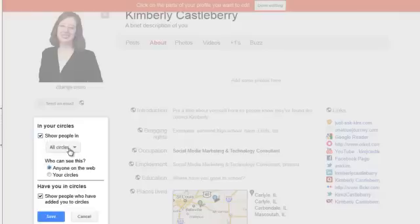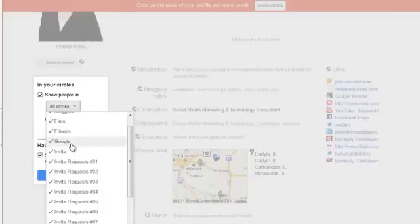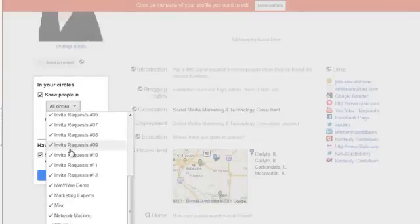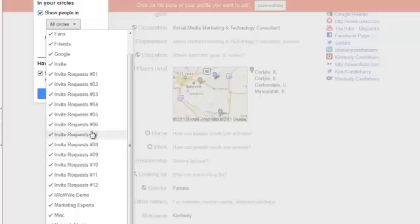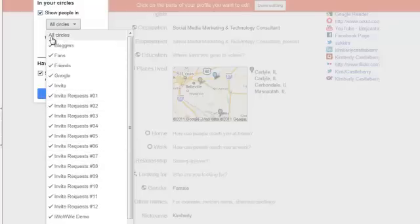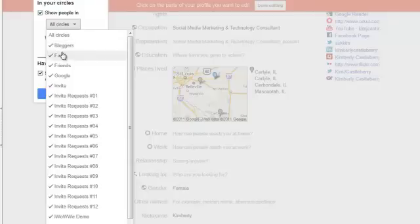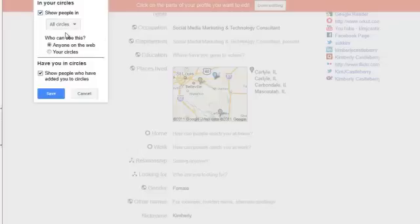I have a lot of control over the visibility here. I can choose to show or not show the people in these particular circles. When you hear somebody talking about having a private circle, sometimes this is what they're talking about — they have a circle that they've removed from being visible on their profile. Other people use the term 'private circle' just to mean a circle that not everyone is invited to, which is where it gets confusing. By unchecking these boxes, you can remove who you have circled from being visible on your profile.